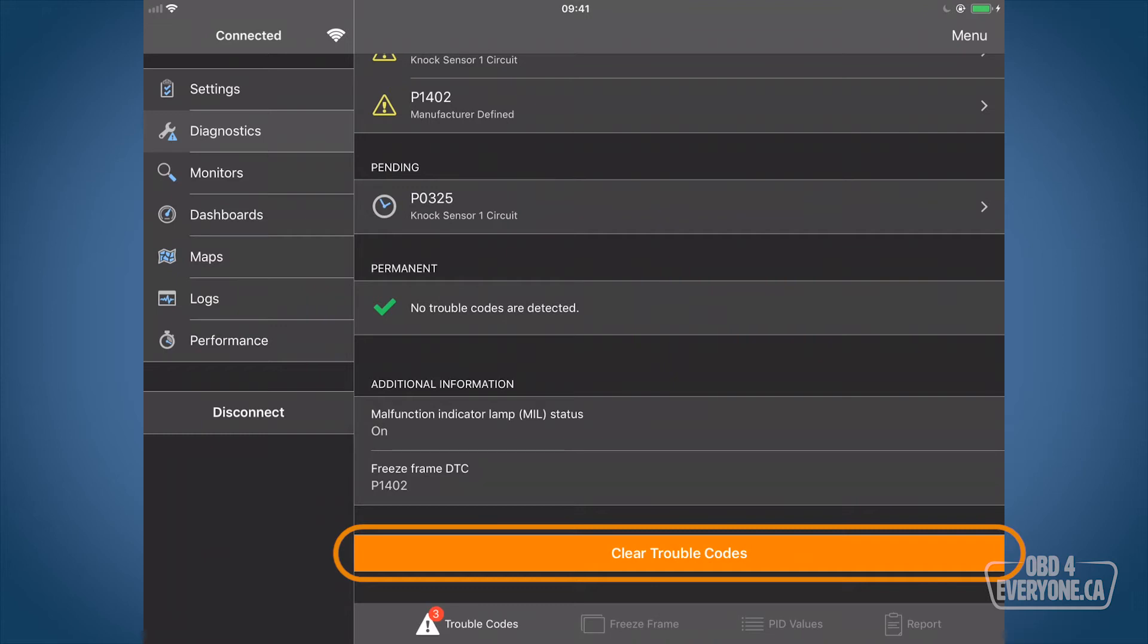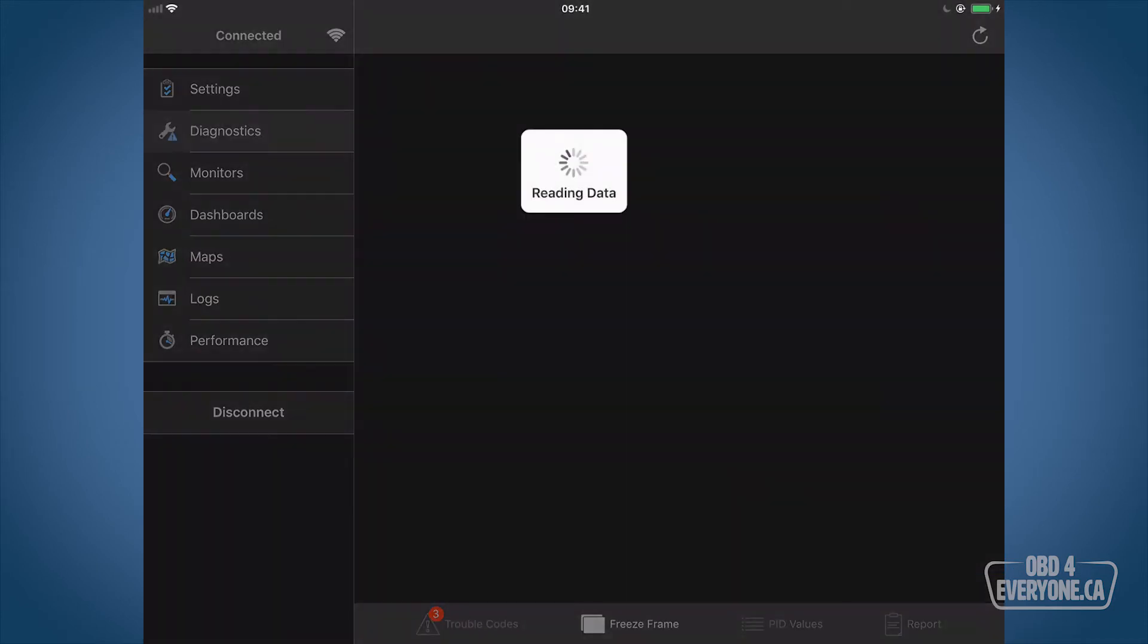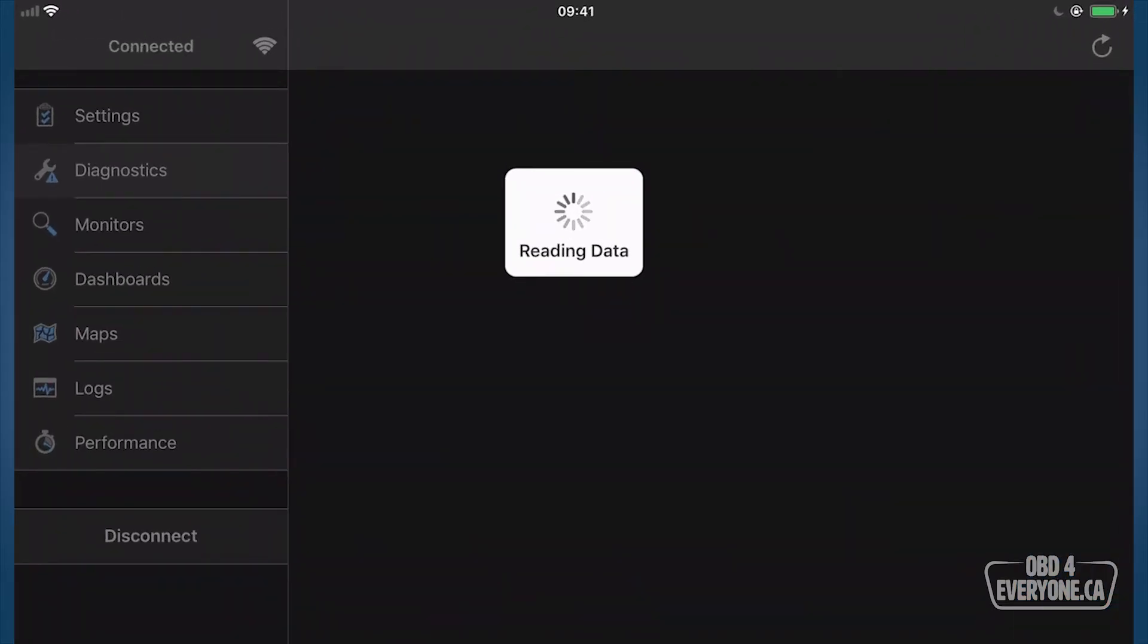Let's do some more investigation first to understand what's going on. So to do that, we'll go to freeze frame. A freeze frame is a capture of what the engine was doing when the check engine light came on. If we would have cleared the check engine light, this is reset to zero, so we lose that information.